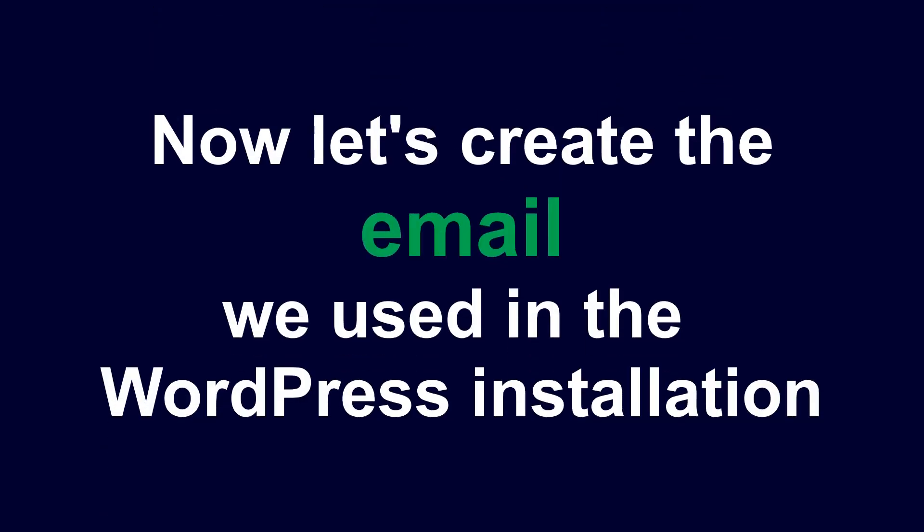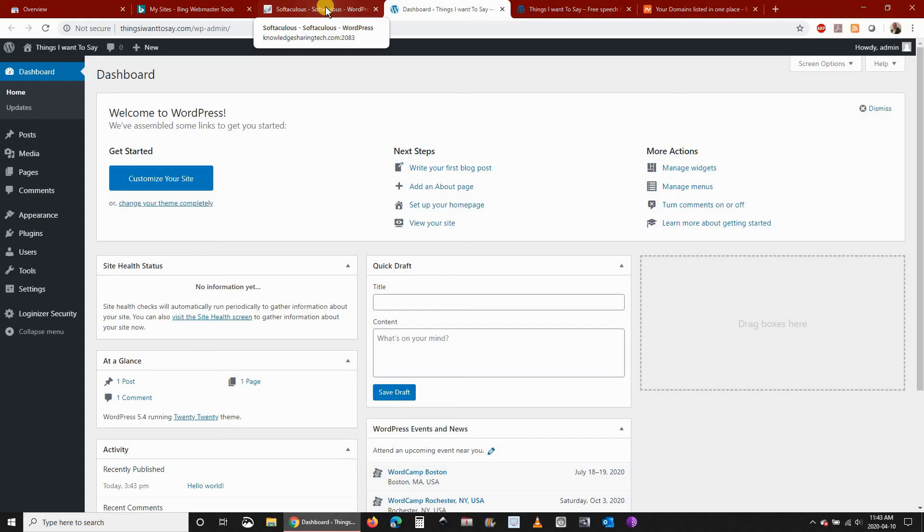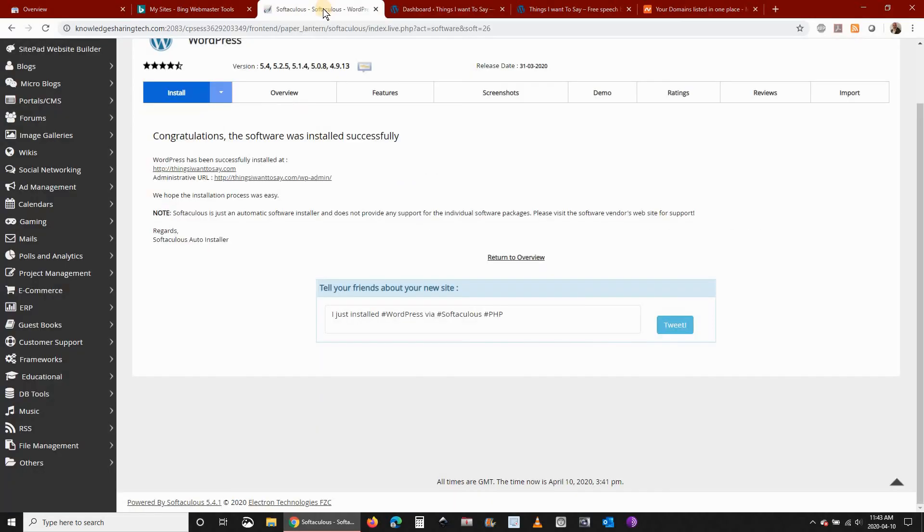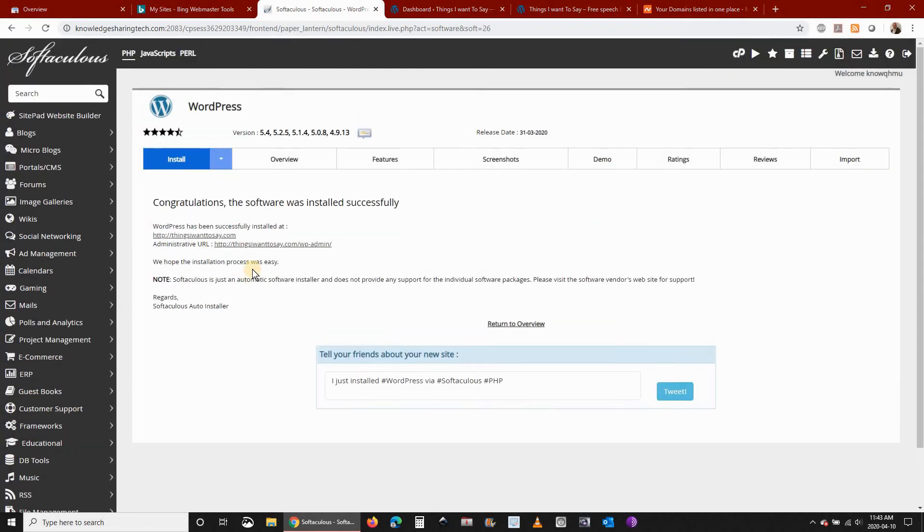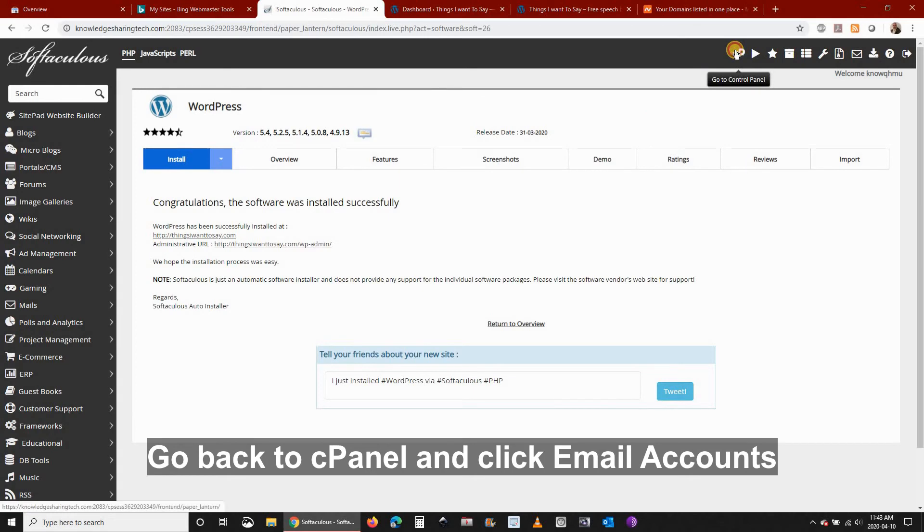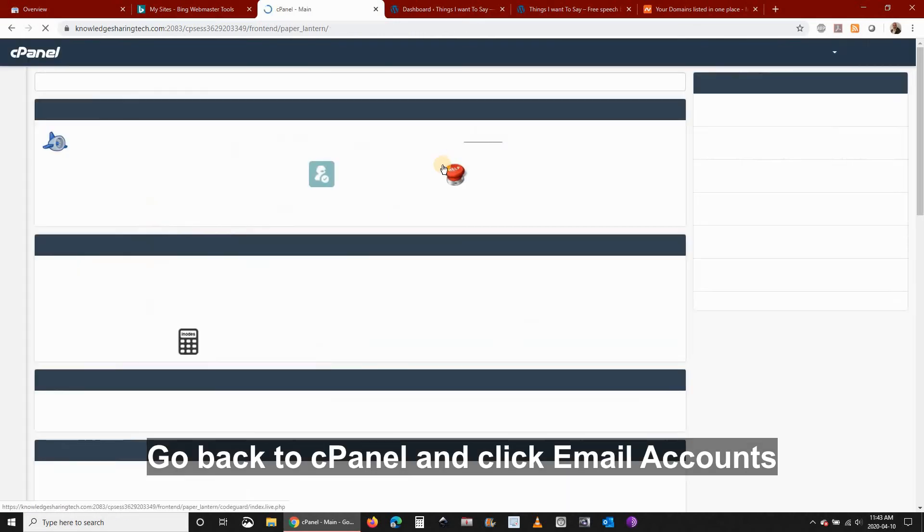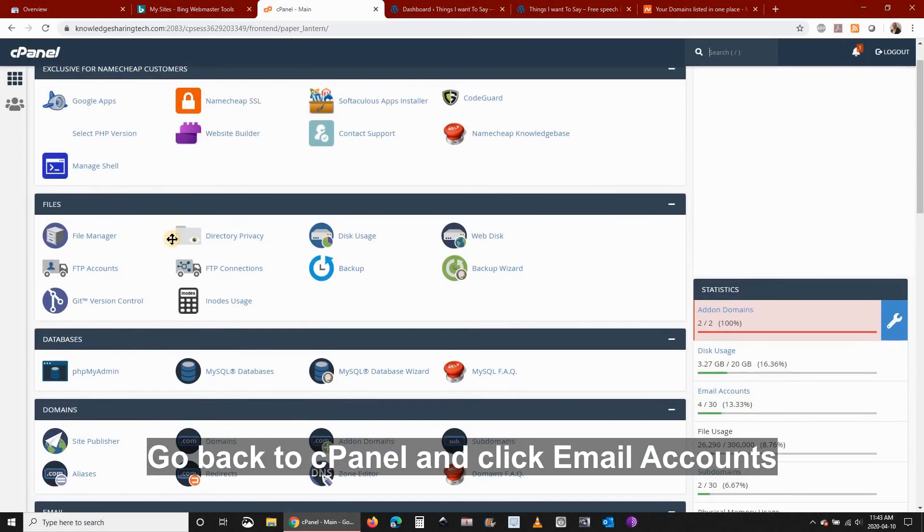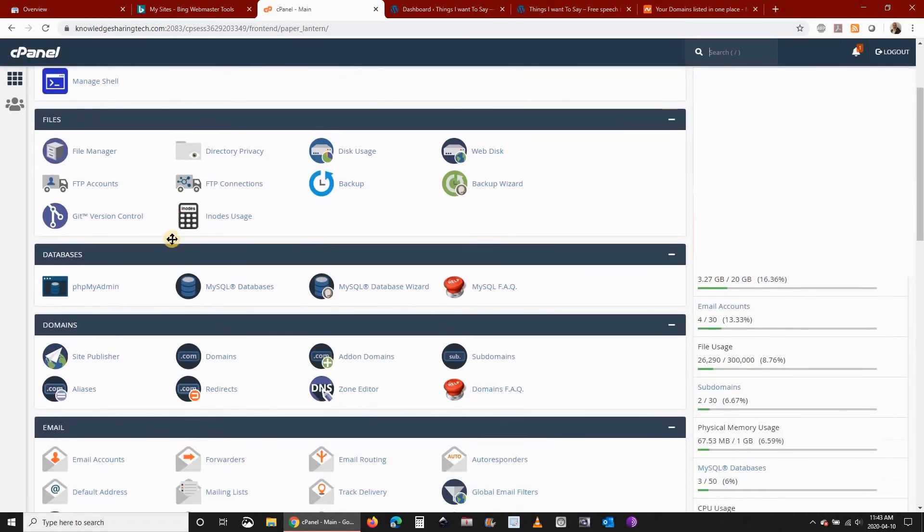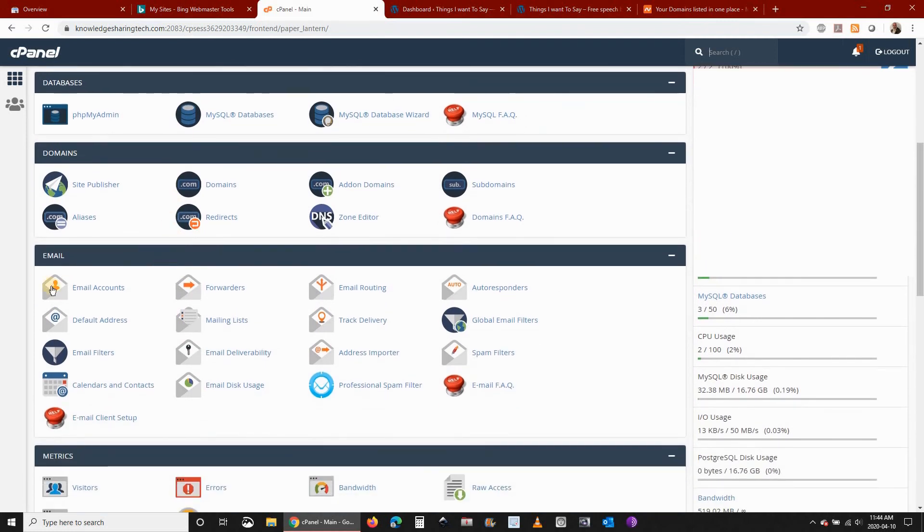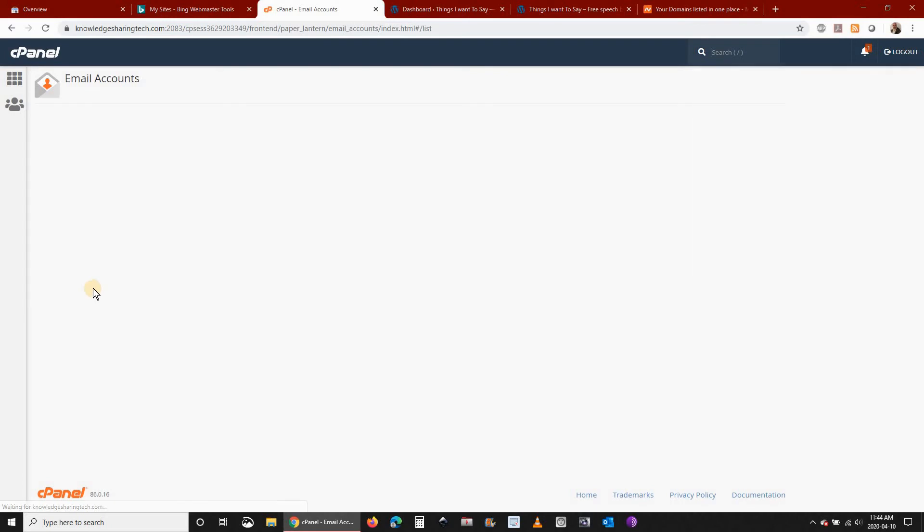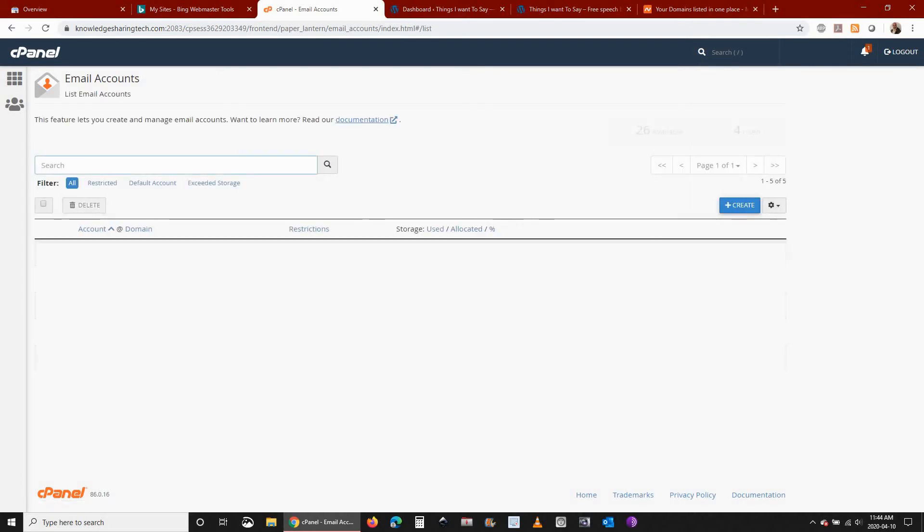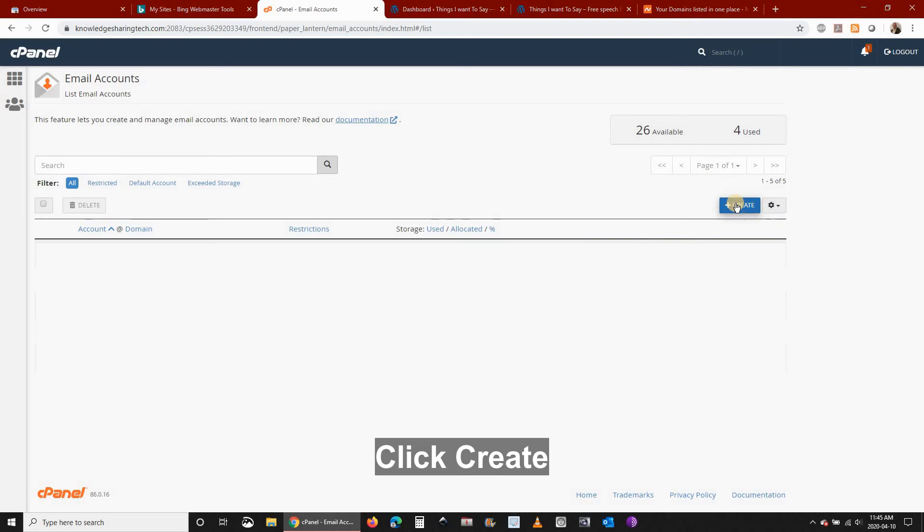Now let's create the email we used in the WordPress installation which was admin at thingsiwanttosay.com. So to do this go back to cPanel and click email accounts. You can find this under email section. Then on the right side of the screen click on the create button.